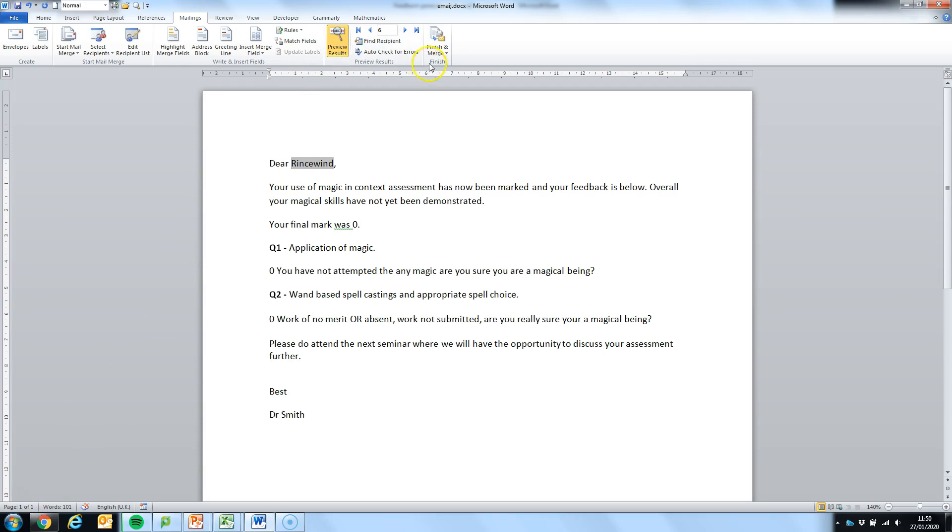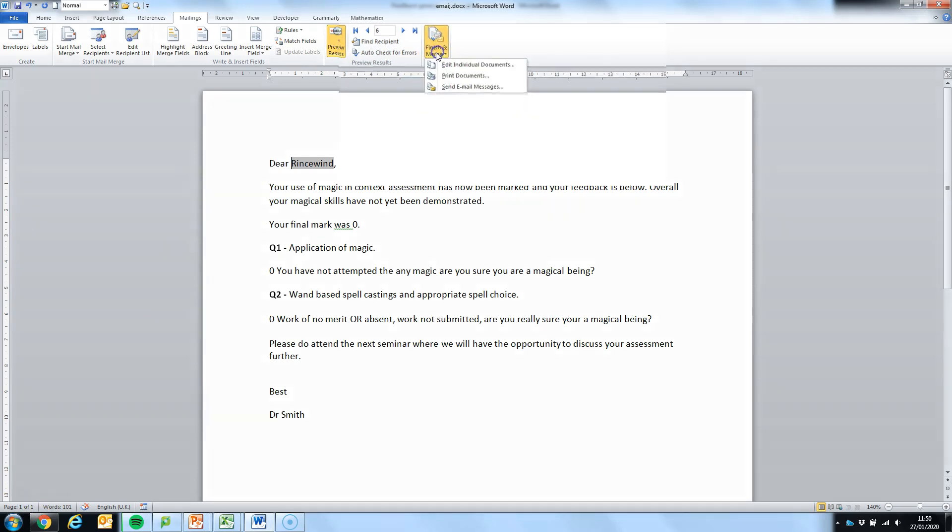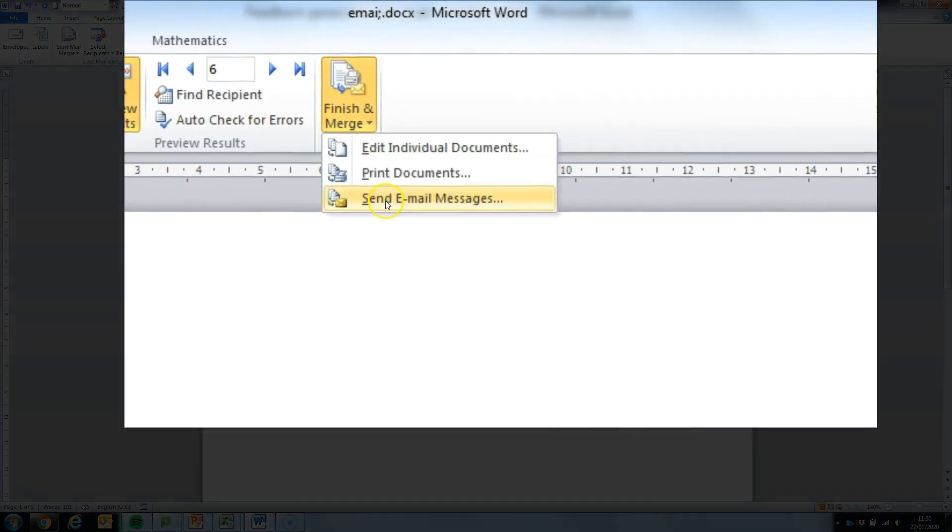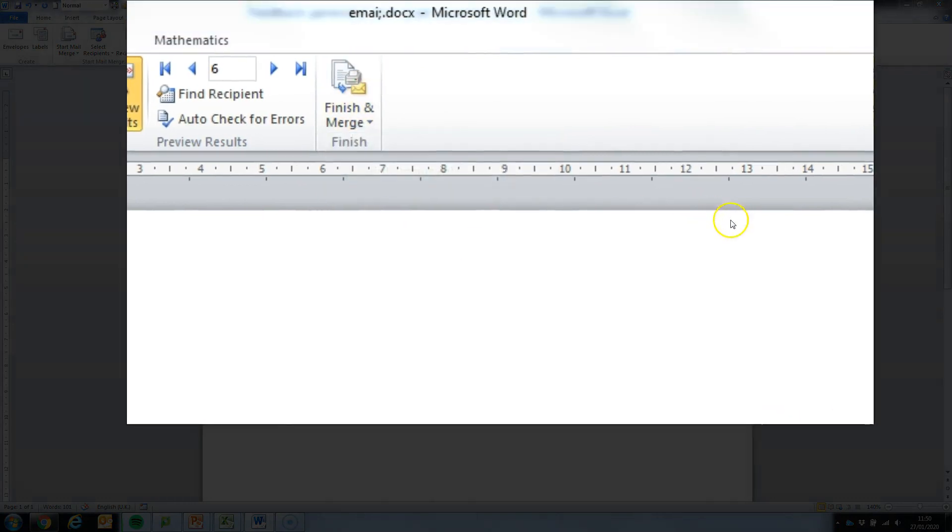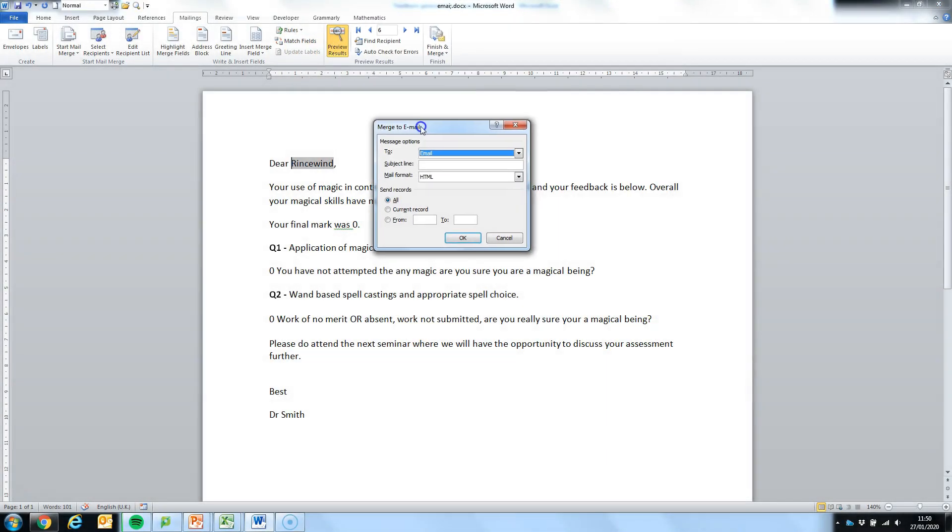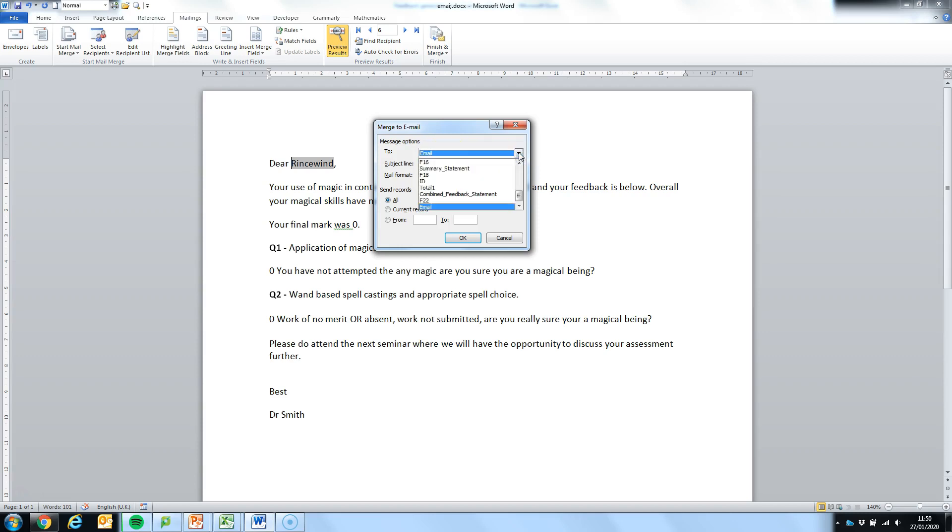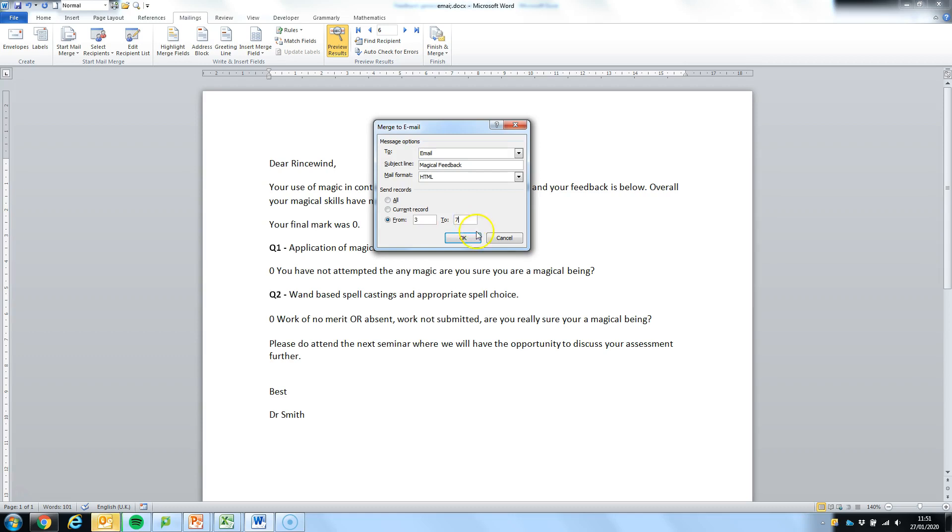The final thing to do is to finish and merge, so we're going to click on this one, we're going to send an email message, we're going to give it a title and the Word document will look in our column and if you've got one titled email it will use that to send to the students. We're going to use records 3 to 7 because that's where my student data was and when I click OK, the individual emails will be sent to the students.